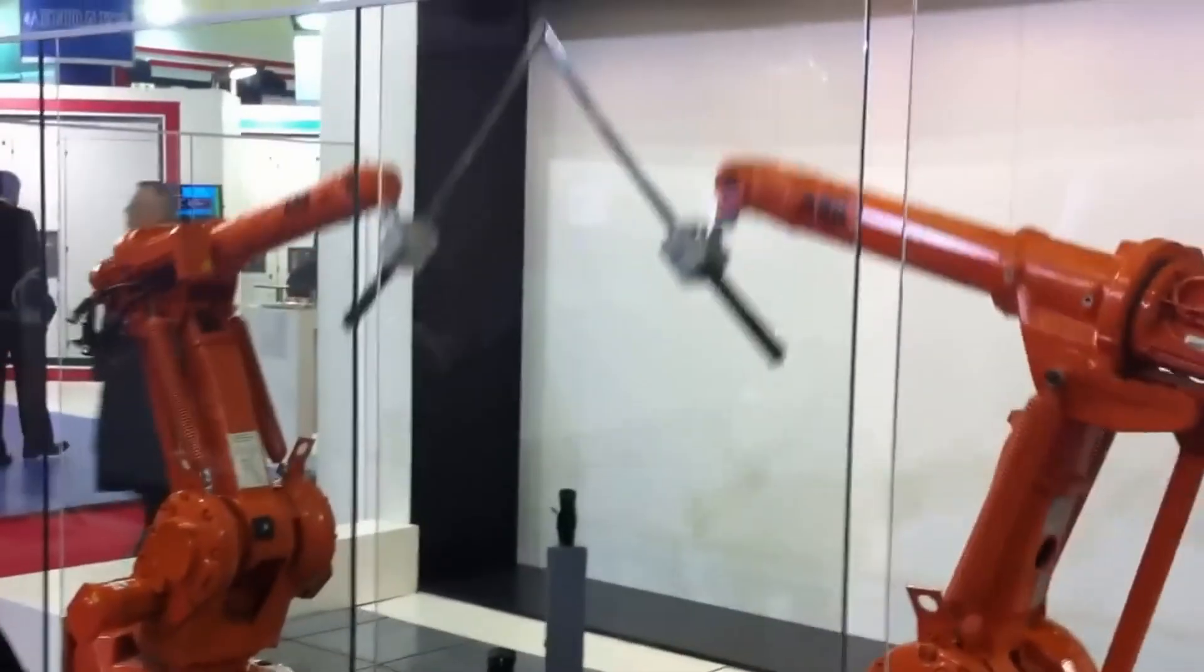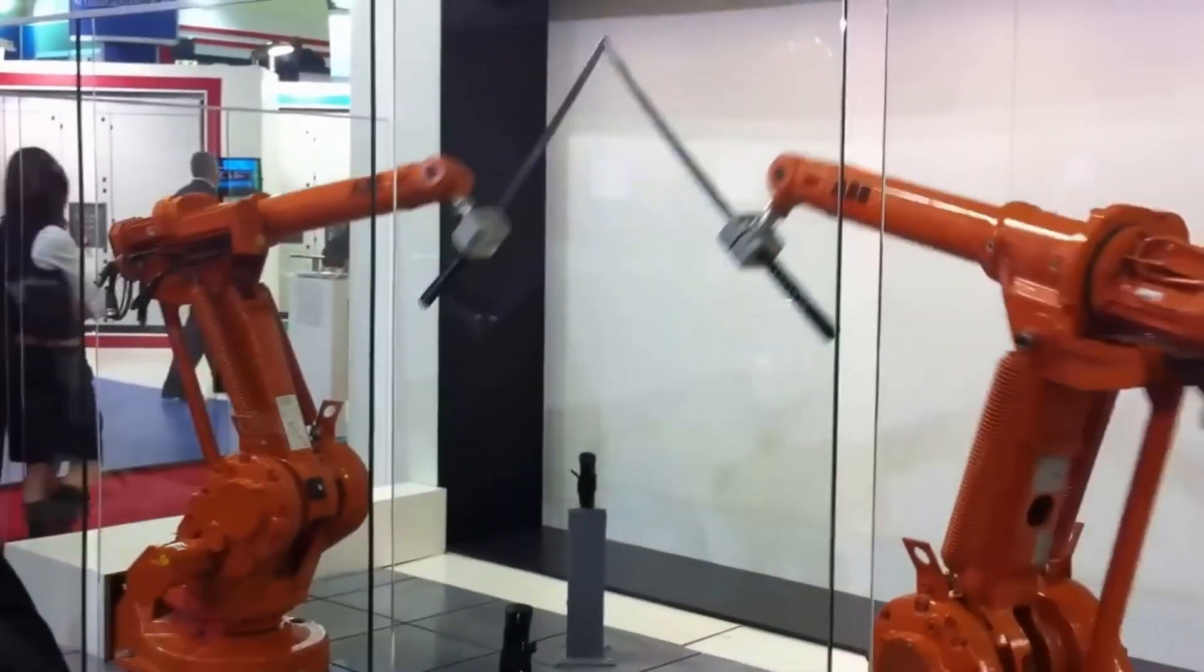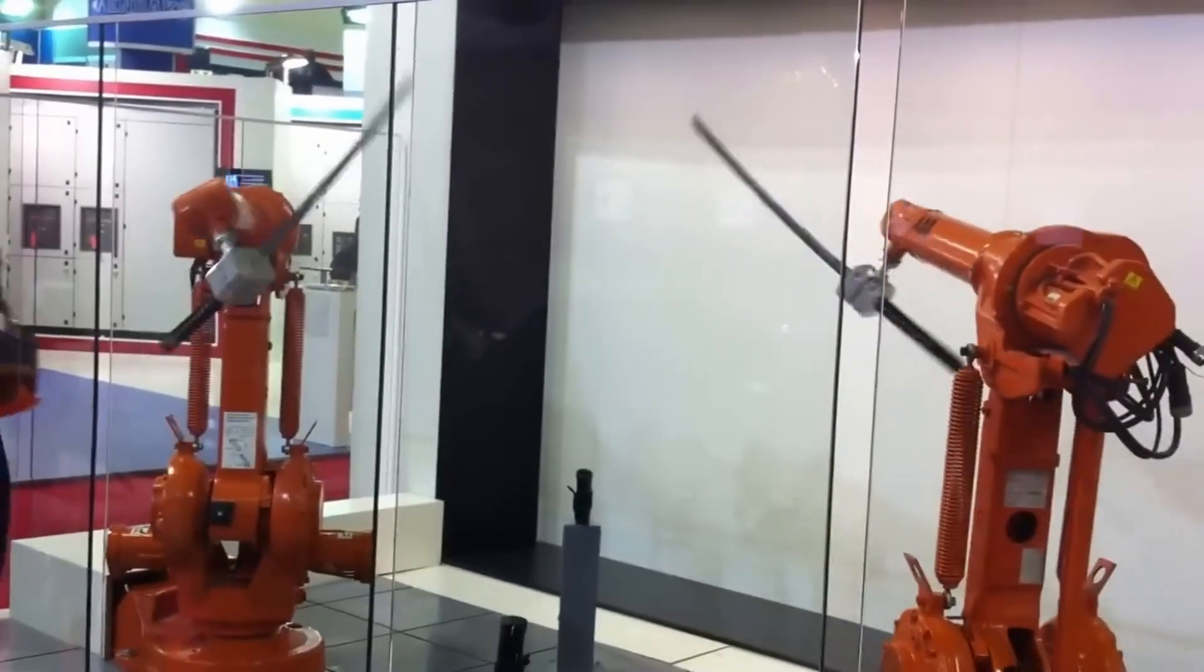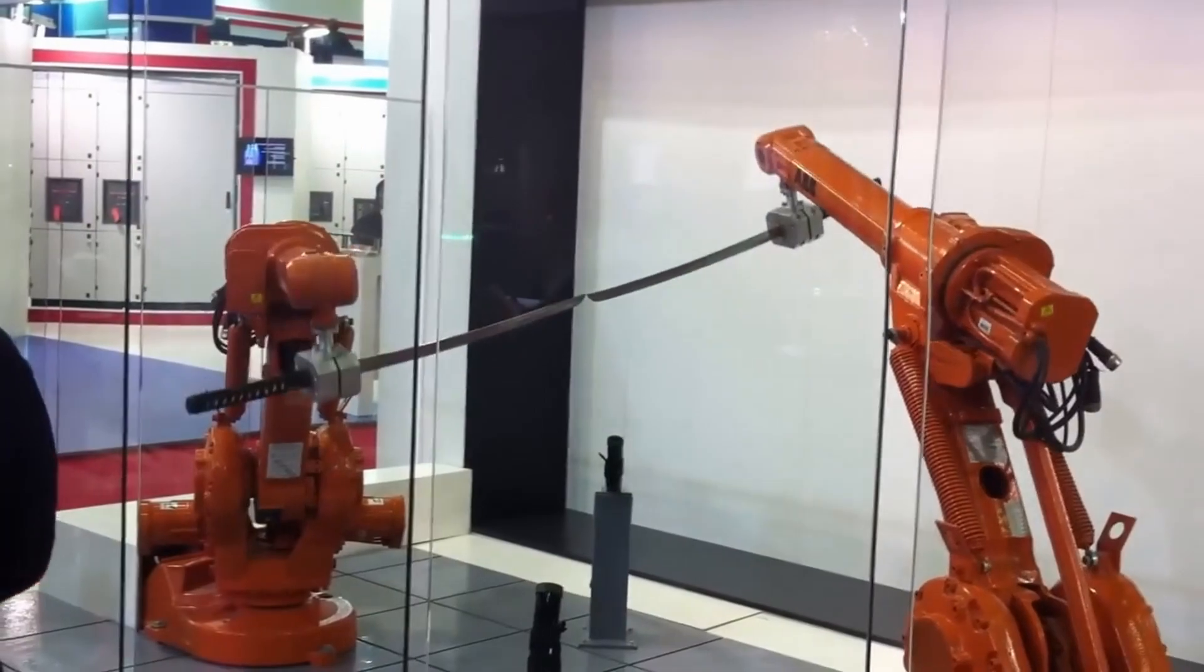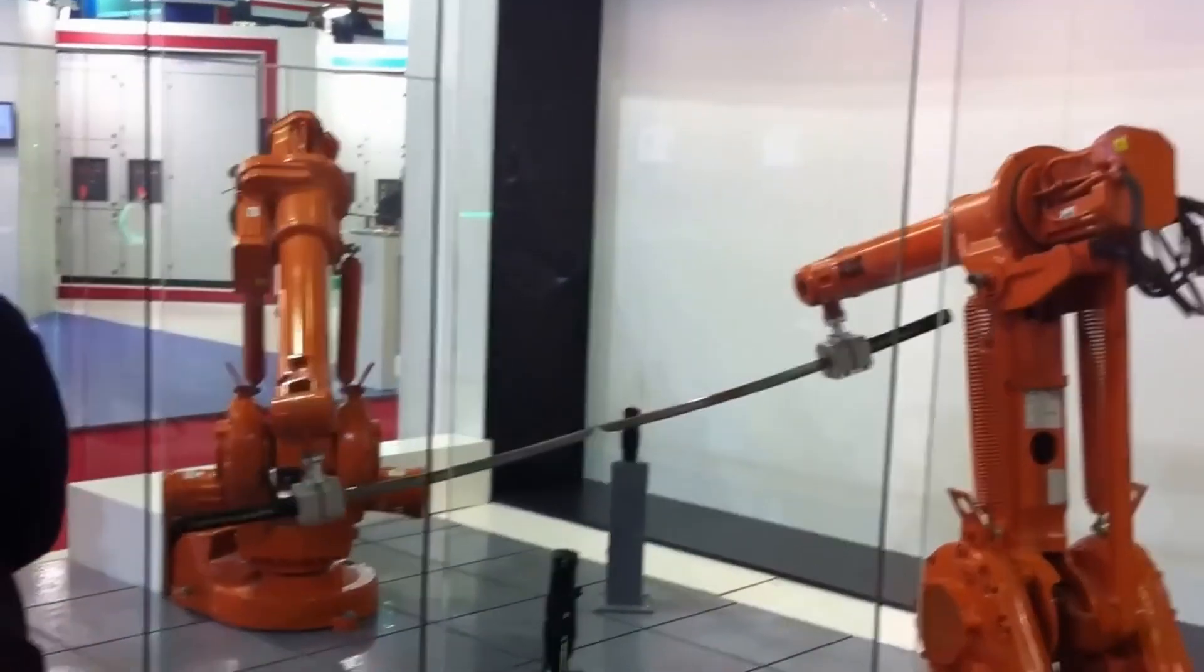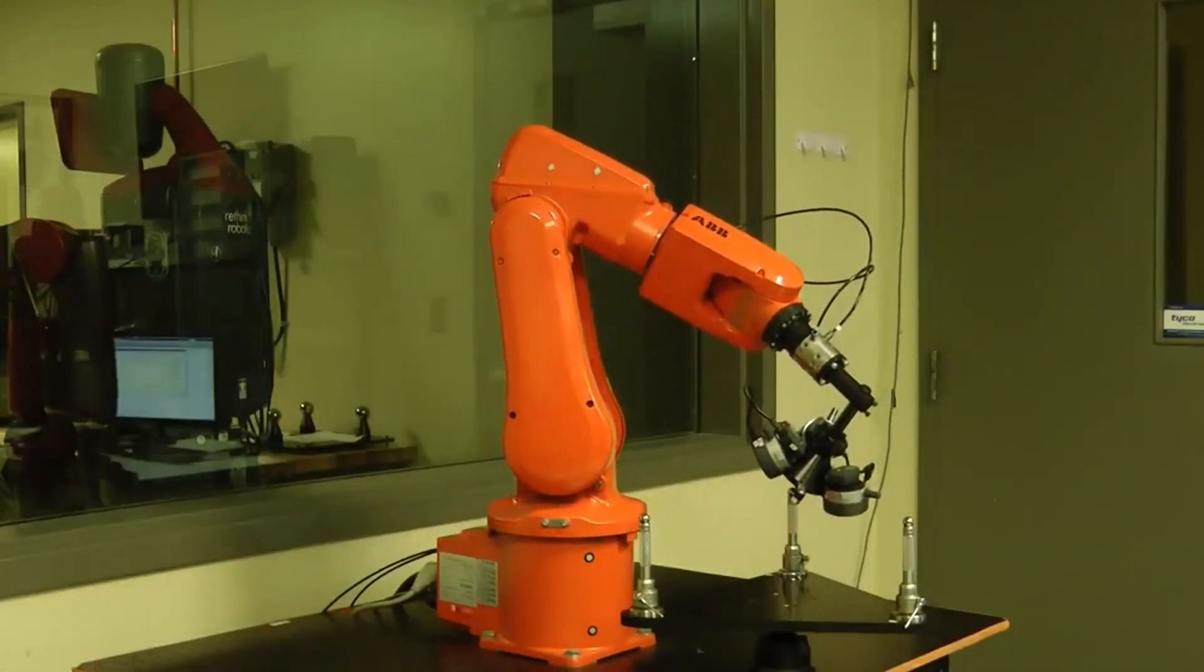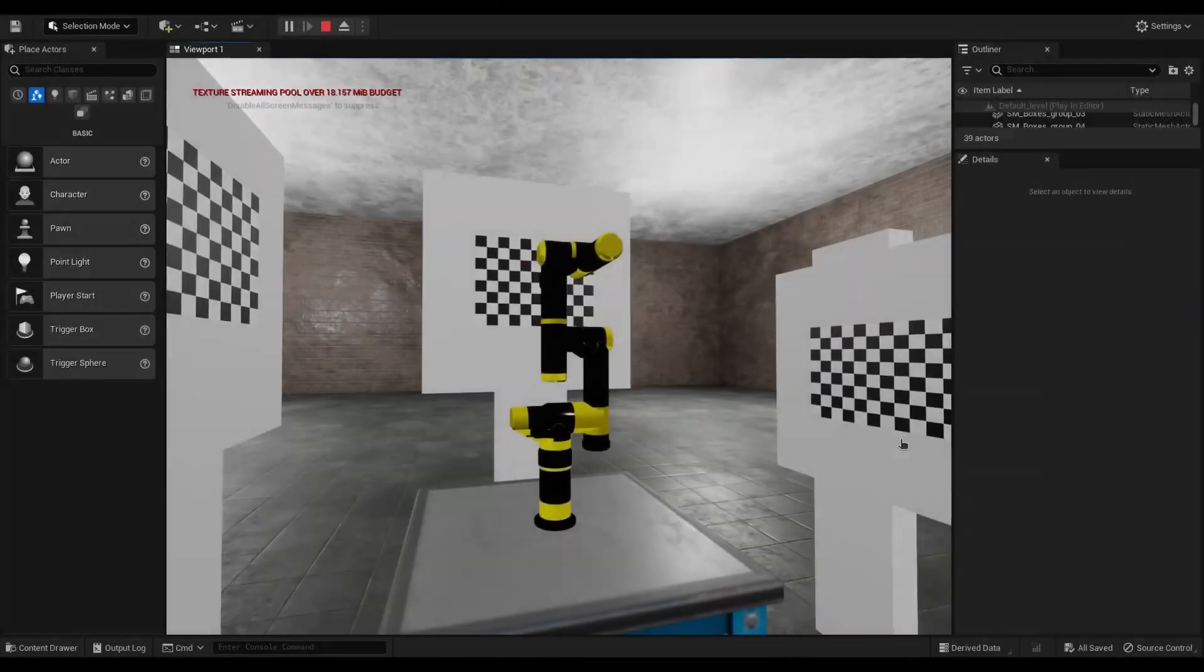Calibrating a robotic arm is essential for achieving accurate and reliable movements. Robotic arms have complex kinematic models that define the relationship between joint angles and end-effector position orientation. Calibration allows you to refine and fine-tune the parameters of the kinematic model, ensuring that it accurately represents the arm's physical behavior. Calibrating a robotic arm can be a complex task, often requiring specialized tools and costly sensors.